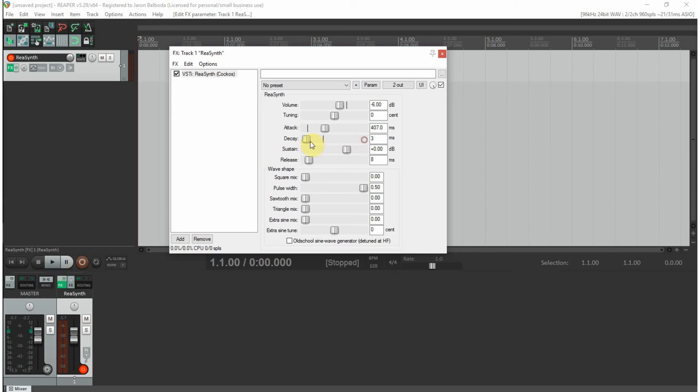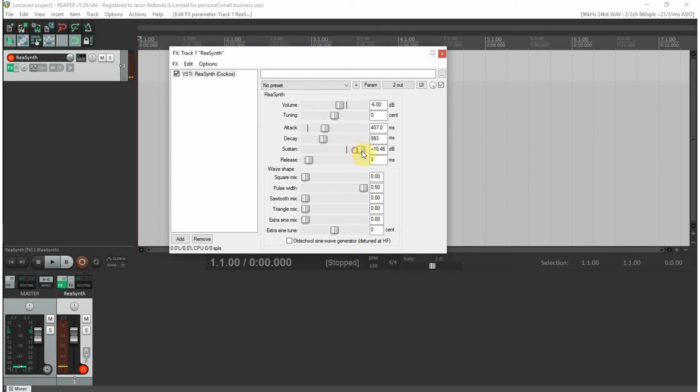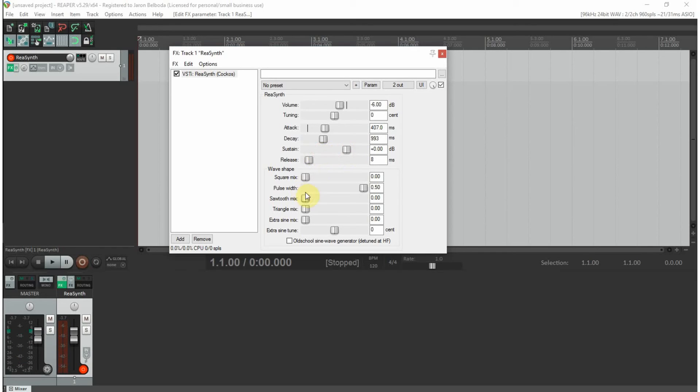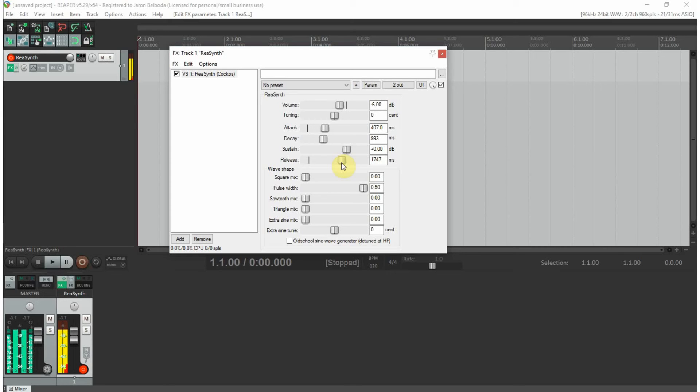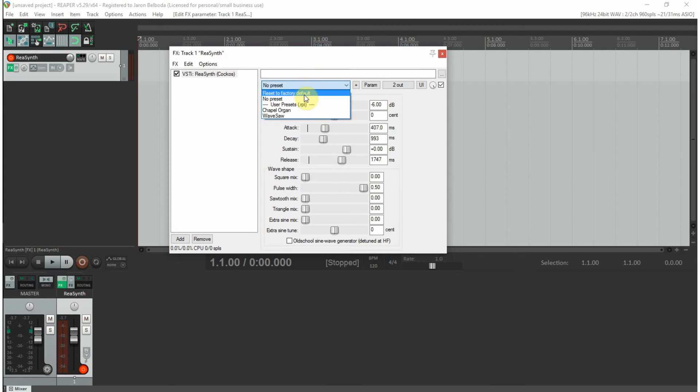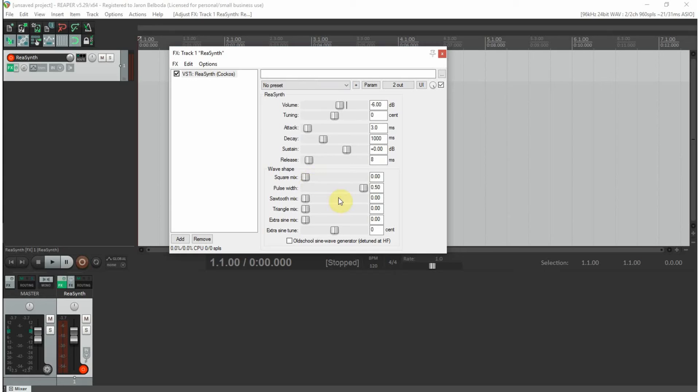We have the decay so you can make that longer. We have the sustain. Let's try this. We have the release. This might be it, here we go.